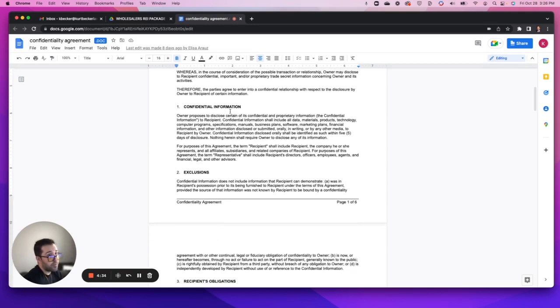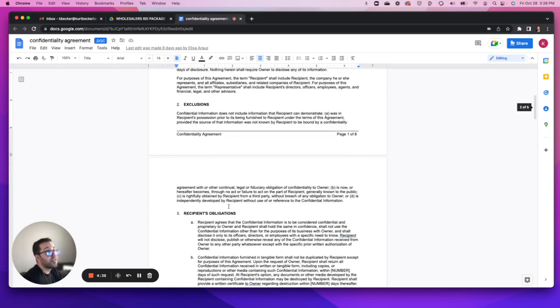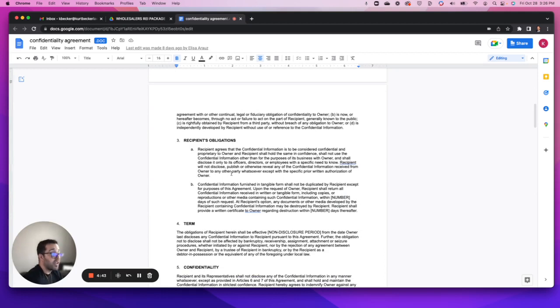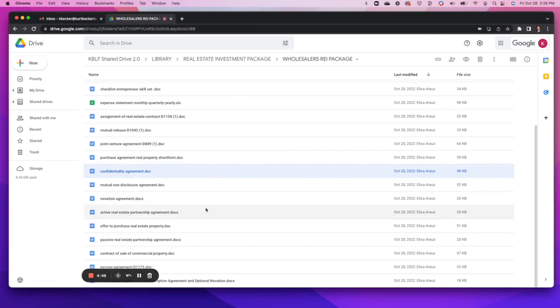This is probably going to be a good document to have with you that lays out what that confidential information is, what is excluded, what are the obligations of the person that's agreeing to not disclose. Again, very comprehensive, won't go into too much detail there.